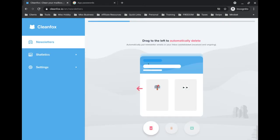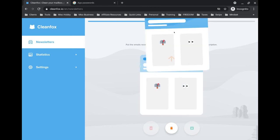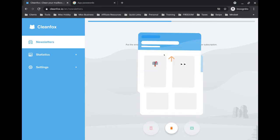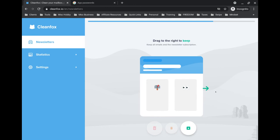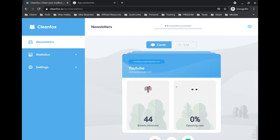It's first going to take you through this wizard. Basically there are three things you can do with each newsletter that you have. If you delete—that's the red button down here, the red trash can—that means it's going to actually unsubscribe you and delete all the emails. If you choose the orange trash can... they're just having you do this so you understand, so literally just follow the arrows here, drag the thing over.